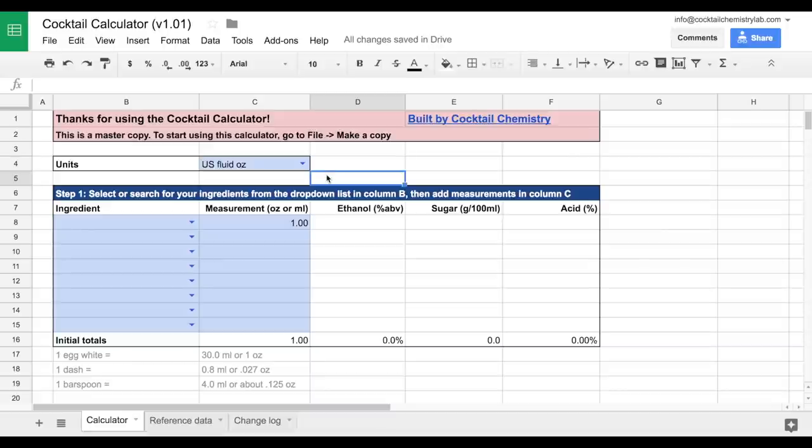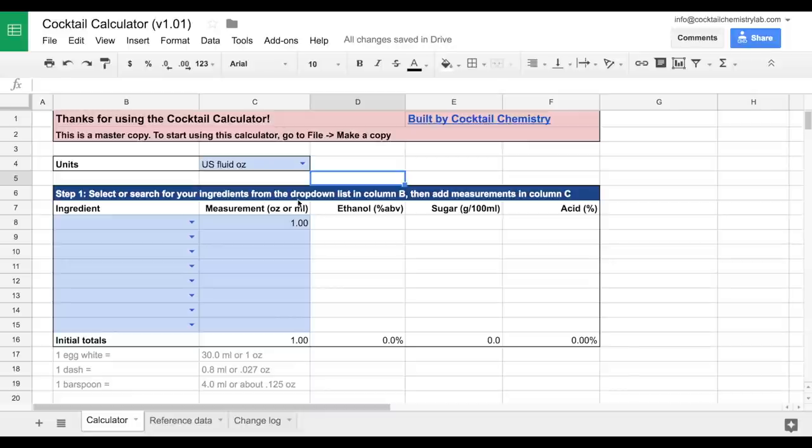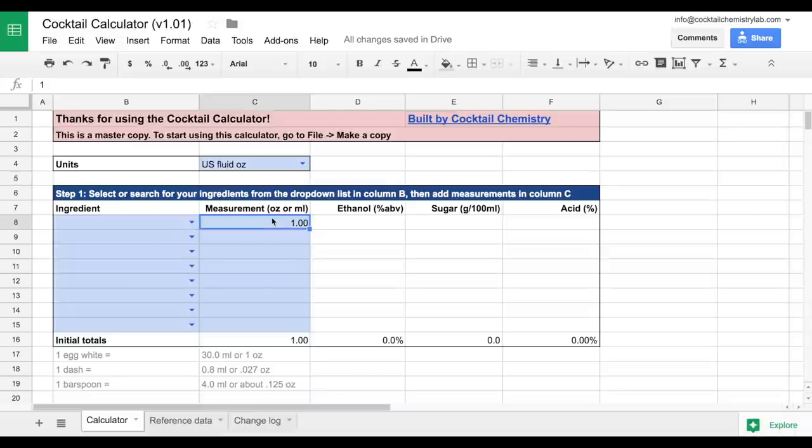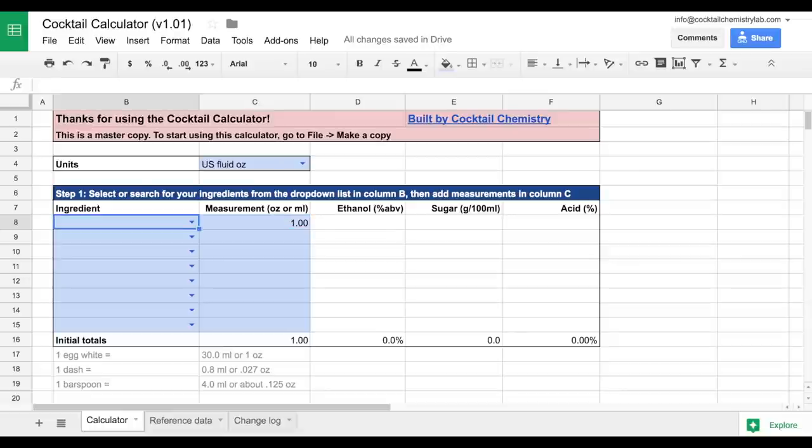And let's test this out by making a daiquiri. It's going to follow a three-step process to building a cocktail. So step one, select or search for your ingredients from the drop-down list in column B, then add measurements in column C. So we know that a daiquiri is made up of rum, lime juice, and simple syrup. Let's start by adding those in.